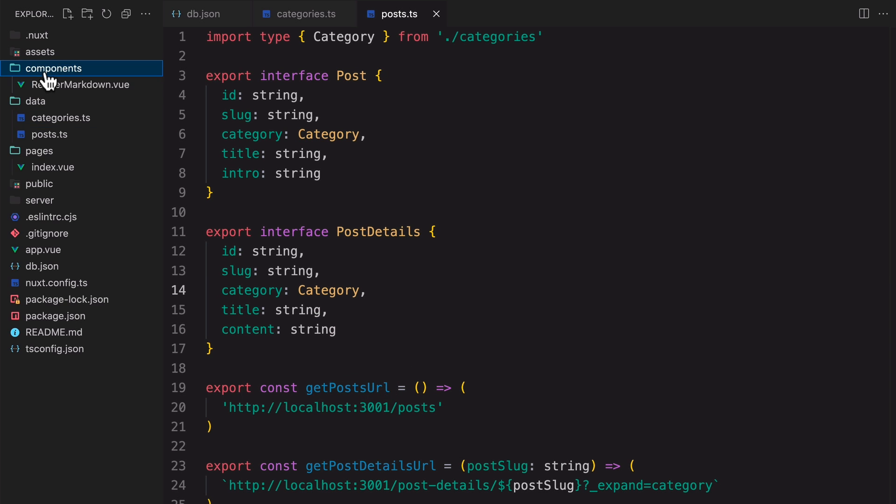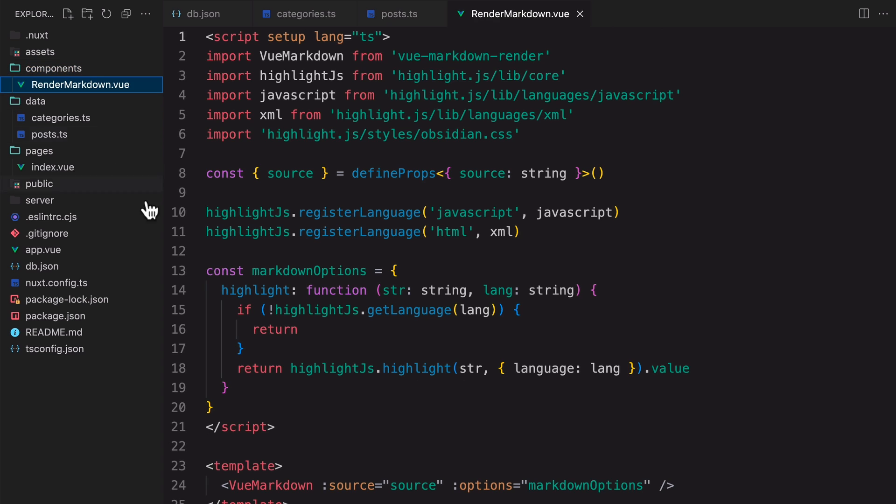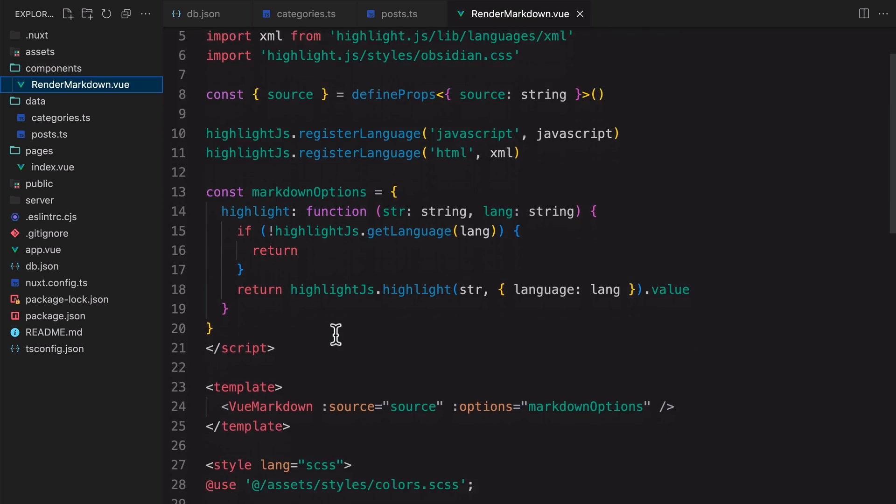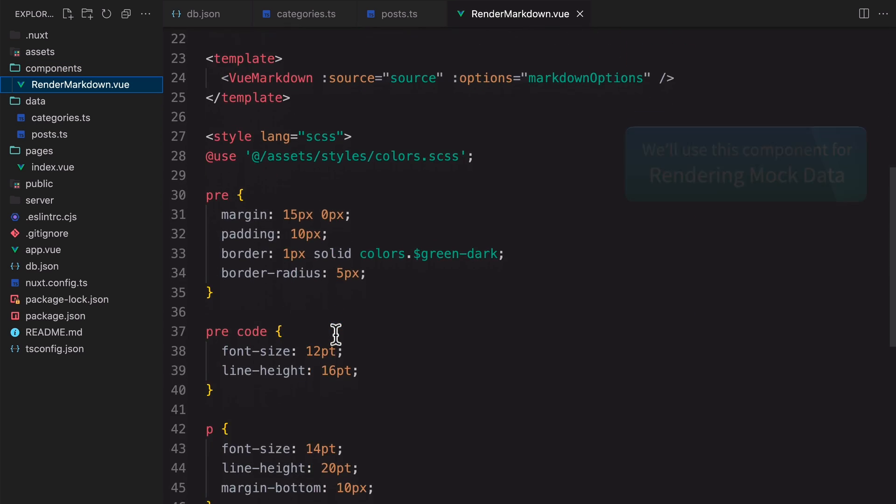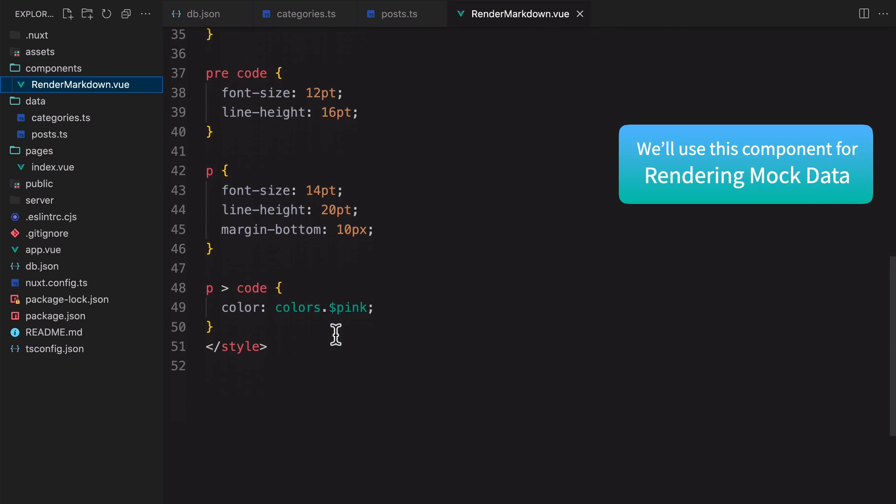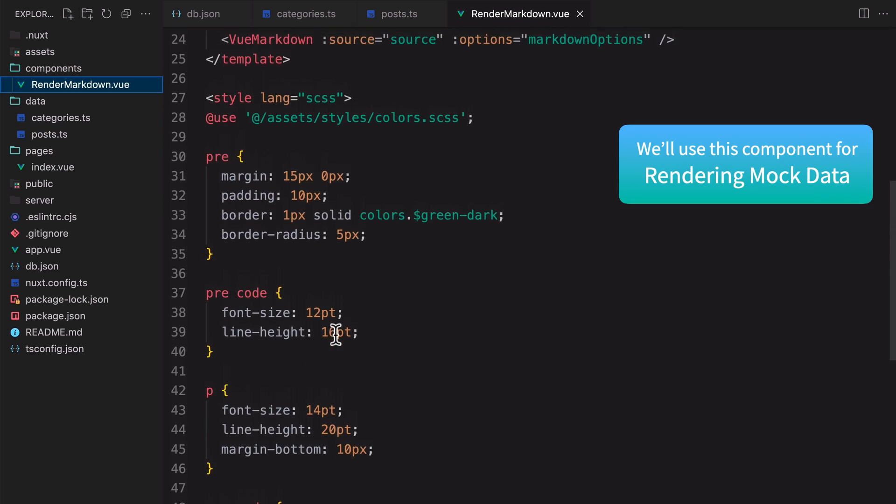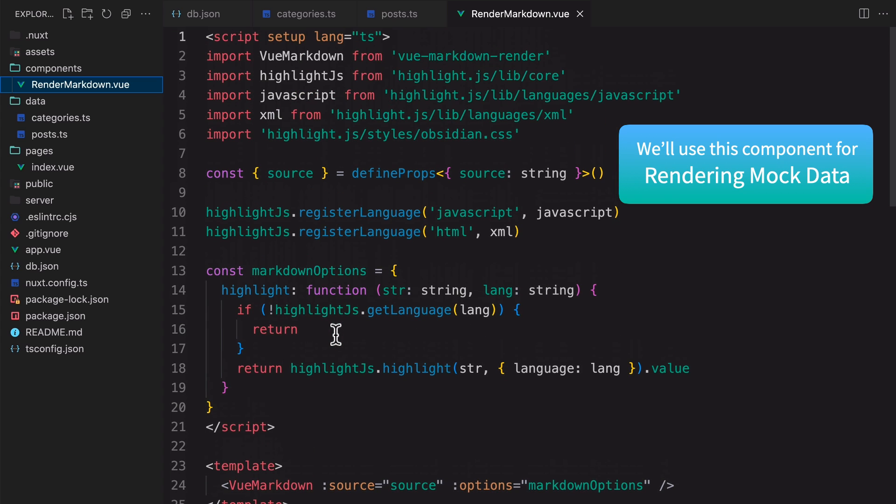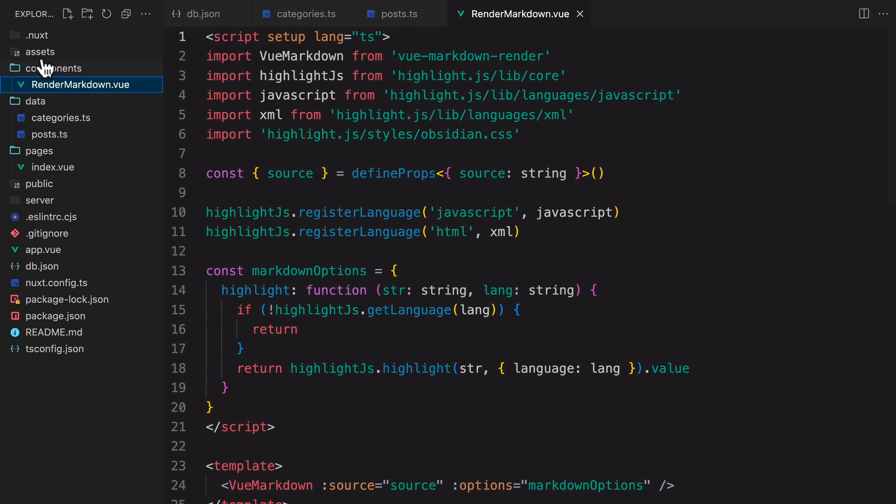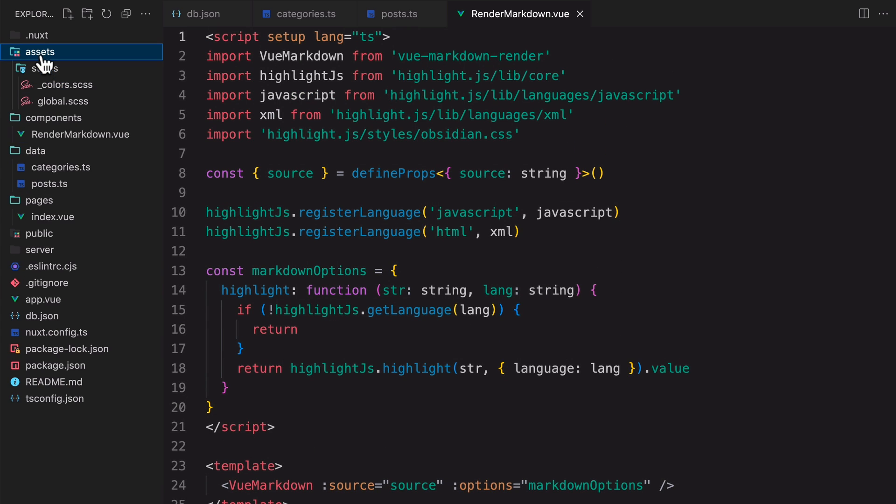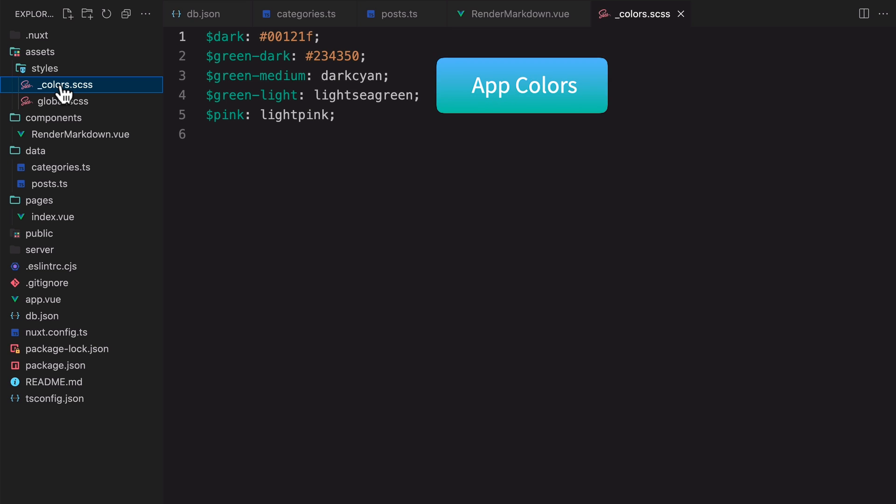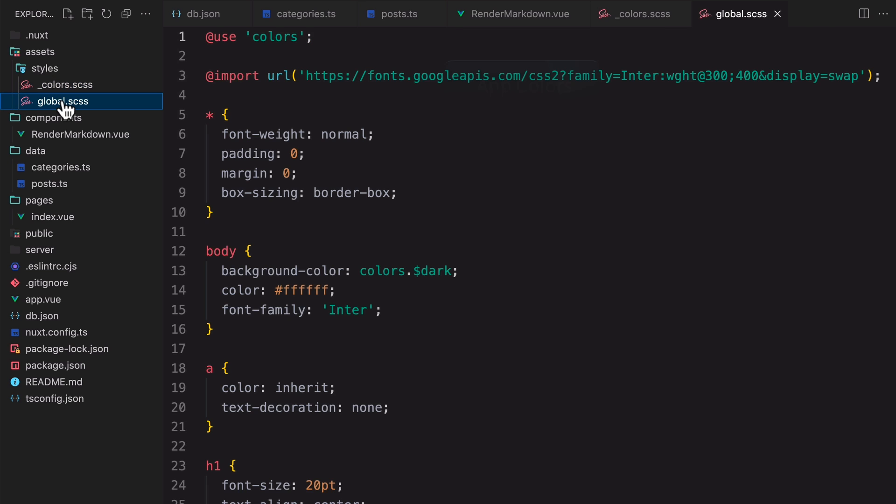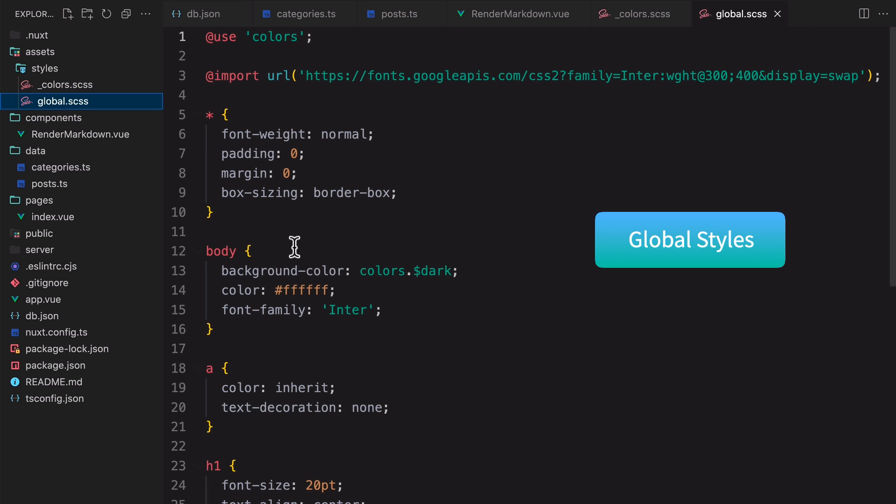In the Components folder, there's a RenderMarkdown component for conveniently rendering the mock data. We'll be using this in the next lesson. There's some styles in the Assets folder, including some colors that we'll be using and some global styles.